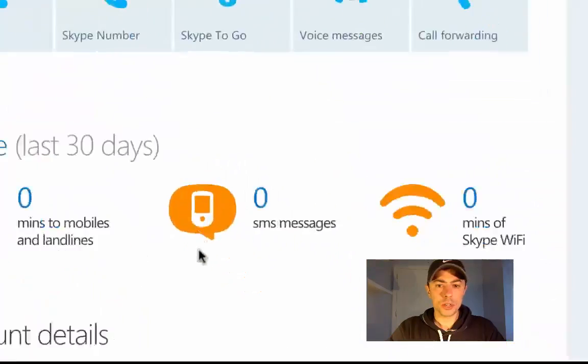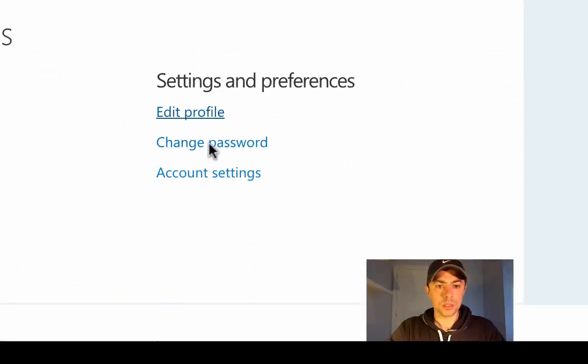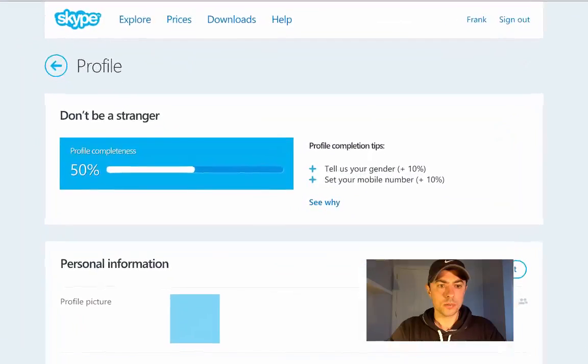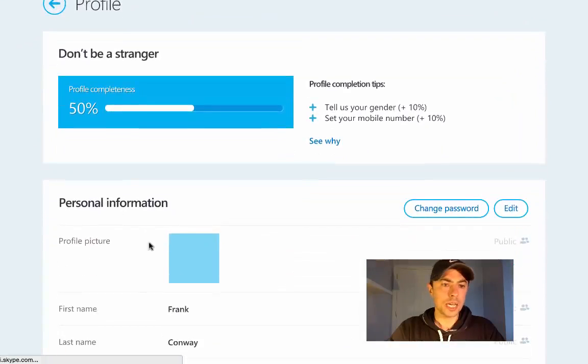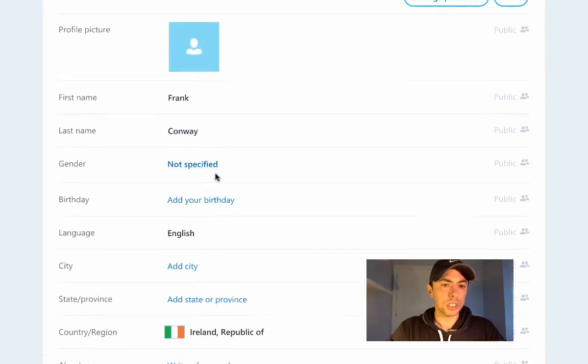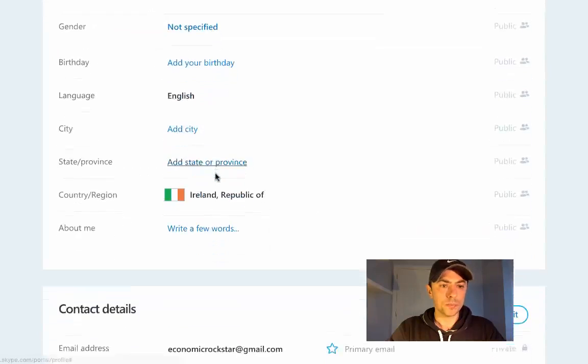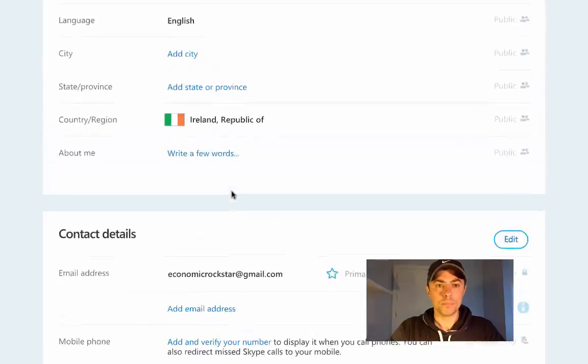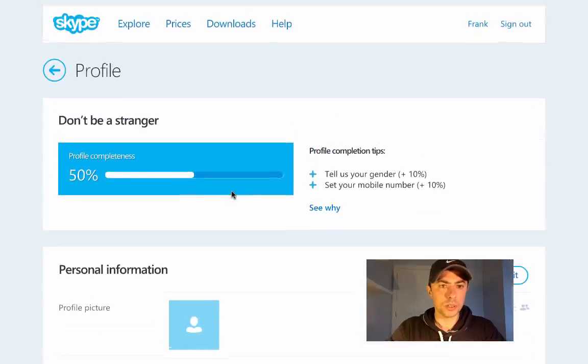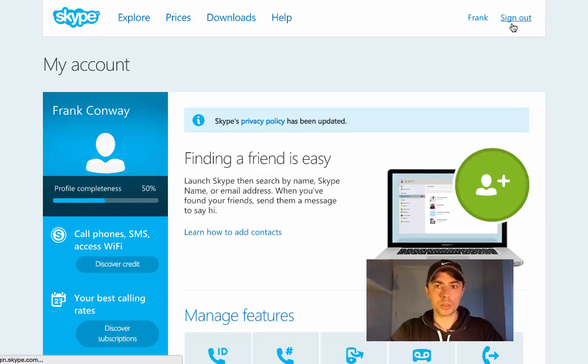And further down you can edit your profile if you wish. So you can add a profile picture and update some of the information that's here. You don't have to do this just yet. So we'll sign out of Skype and close the browser down.